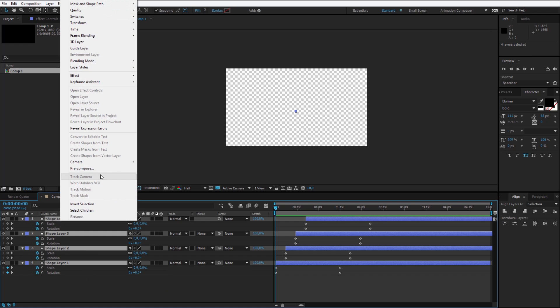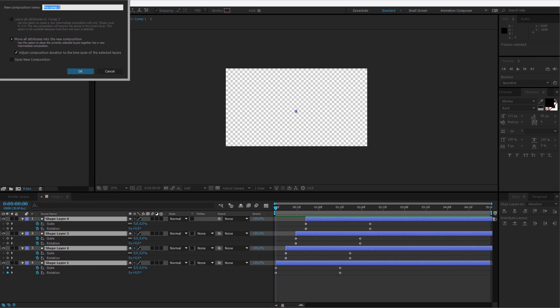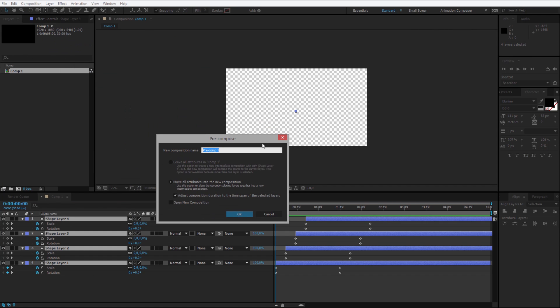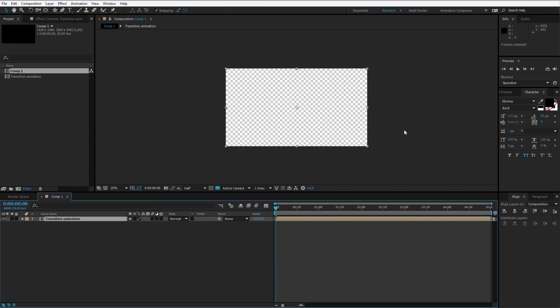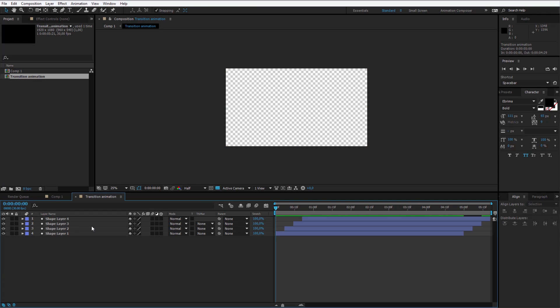Right click on them, click on pre-compose. I'll call this composition transition animation. Now we have all those objects within one composition.